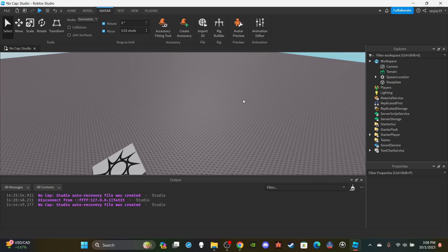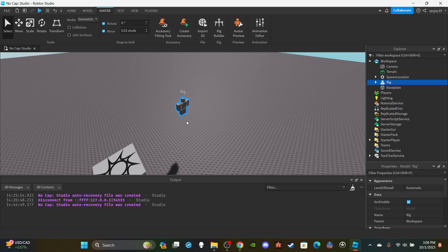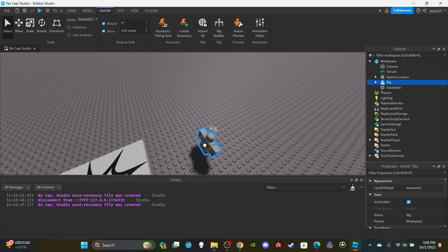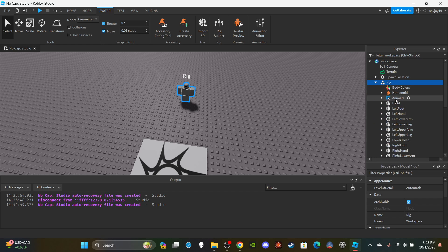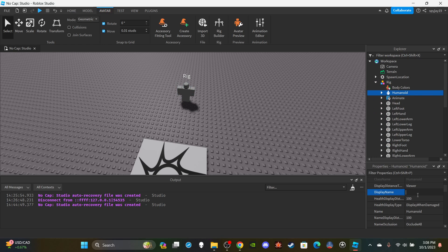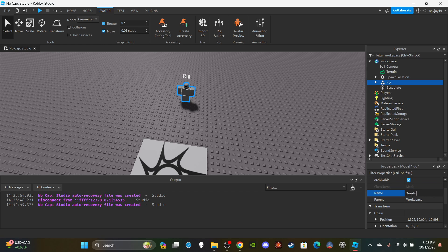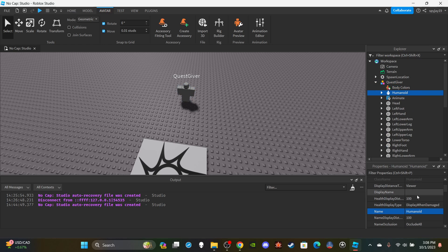First things first, we're going to go ahead and insert an avatar — this is going to be our NPC that we use to receive the quest. Click Avatar at the top, then click Rig Builder. I'm going to select Block Avatar and drag it down, then rotate it by pressing the R key. We can go ahead and name it — give it a display name. We'll call it 'Quest Giver', and I'll also change the display name to 'Quest Giver' so it's spaced out.